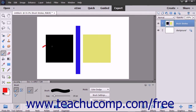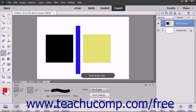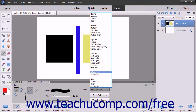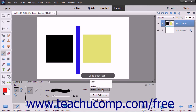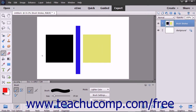The color dodge brightens the base color to reflect the blend color by decreasing the contrast. The linear dodge (add) mode brightens the base color to reflect the blend color by increasing the brightness. The lighter color mode displays the higher value color from the total of all channel values for the blend and base color.